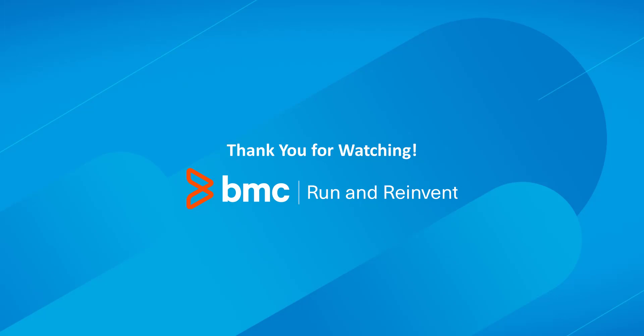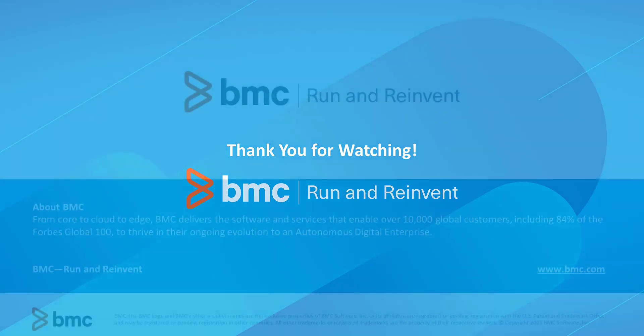Thank you for watching this short video introducing three major approaches to how Control M works with Amazon's Elastic Kubernetes service.